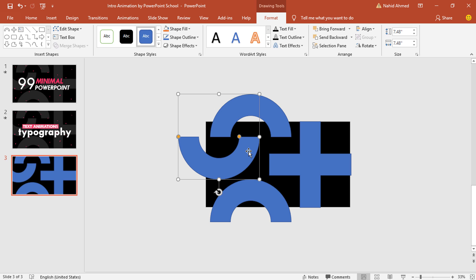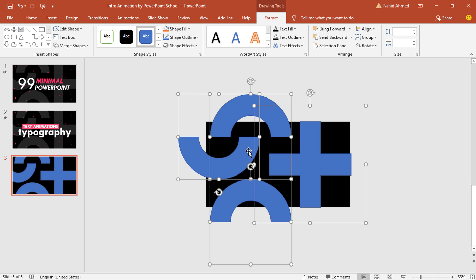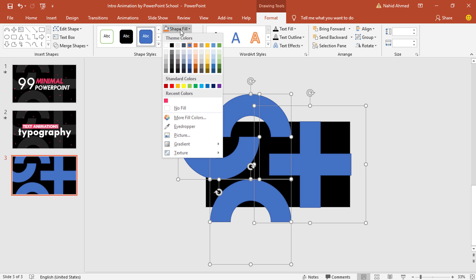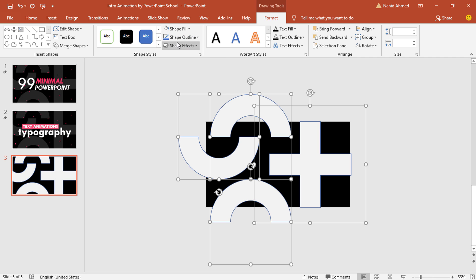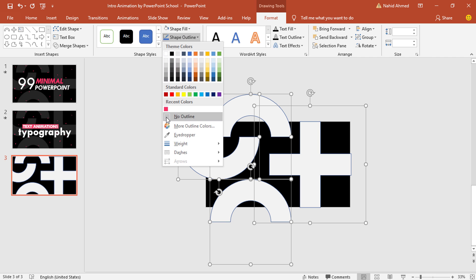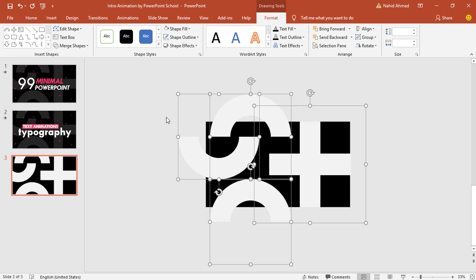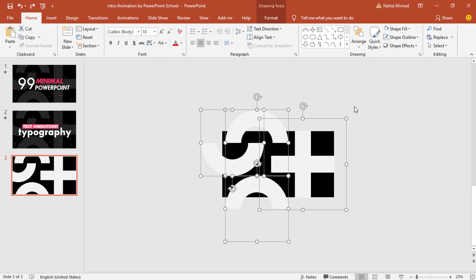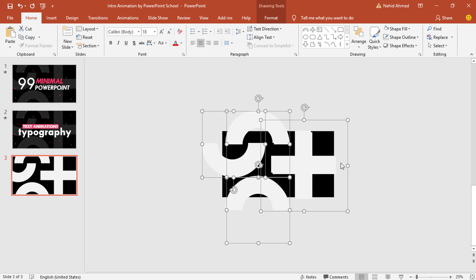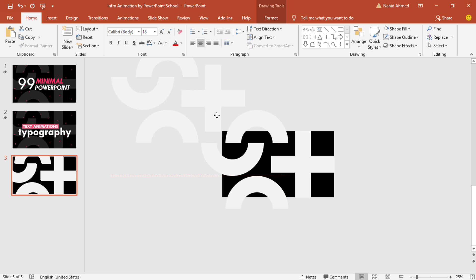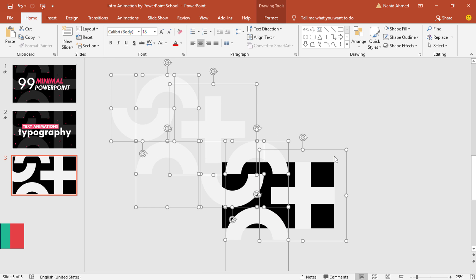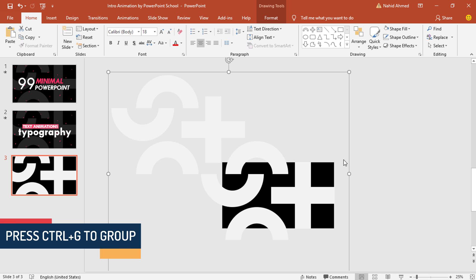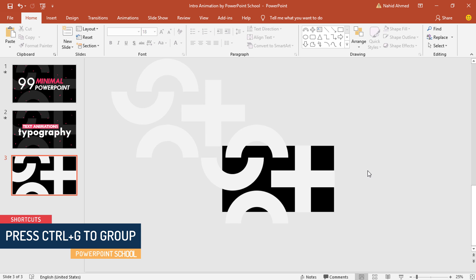Press Ctrl+A to select all these shapes. To change their color, from Shape Fill select the white one, and from Shape Outline select No Outline. Then select all these shapes, press Ctrl+D to duplicate and bring the new one over here. Press Ctrl+A to select all these shapes and press Ctrl+G to group them together.